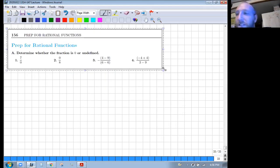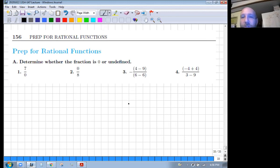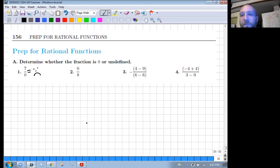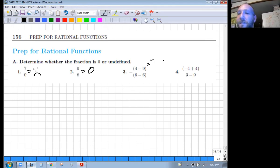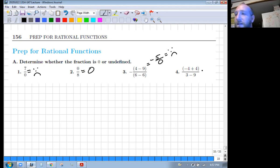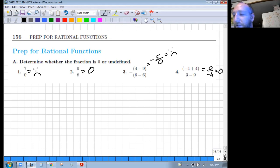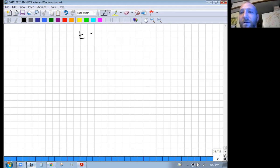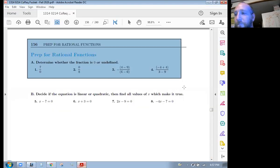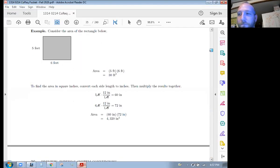Page 156, prepping for rational functions. Determine whether the fraction is zero or undefined — remember, you cannot divide by zero, but zero divided by anything is zero. For example, four minus nine is five and six minus six is zero, making one expression undefined. Zero over negative six equals zero. On that note, let's do our end-of-class exam number 18.